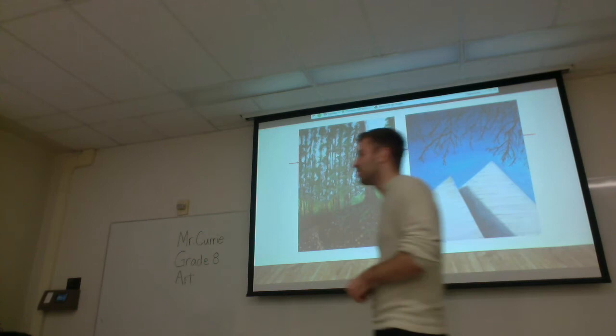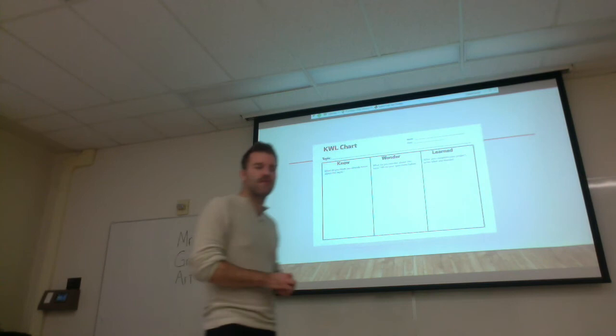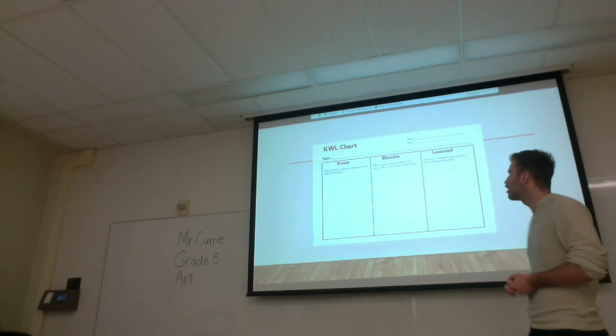After we're back from the river valley, I want you all to fill out your KWL charts that I provided earlier — let me know what you do know about this, what you're wondering about, and what you've learned from this lesson. So let's go out and paint in nature.